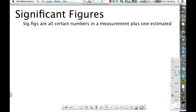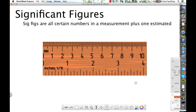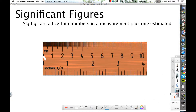As an example, here we have a ruler — a centimeter ruler. From zero to one, that's one centimeter. And then all these little markings in here are millimeters.